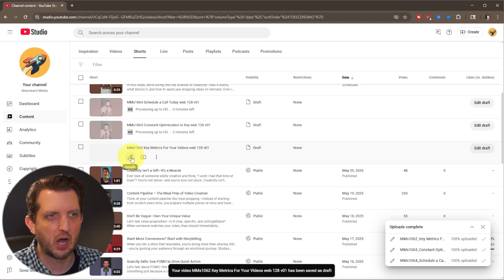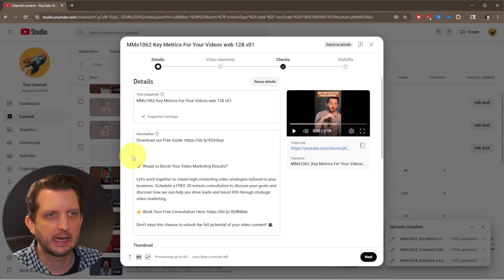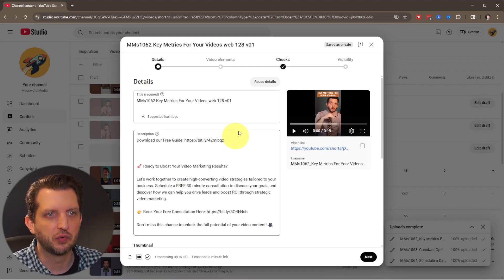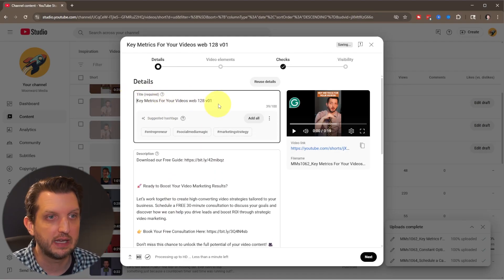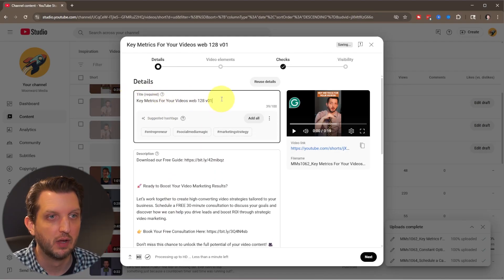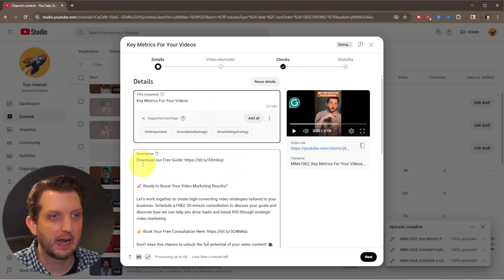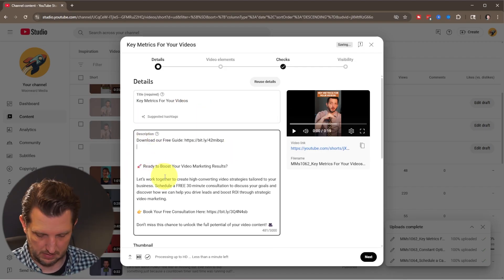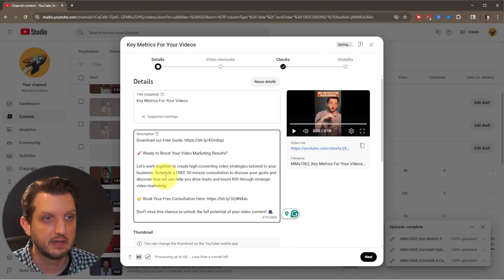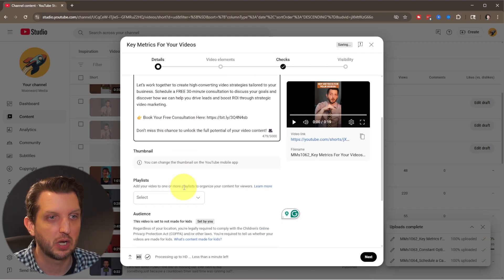So you click on the pencil icon here. It takes you to the screen. You can add a title. We're going to call this key metrics for your videos. And you can add a description here. I'm just going to leave this as the default description.